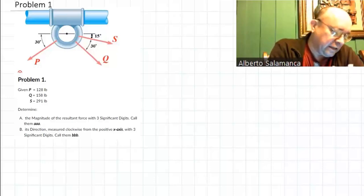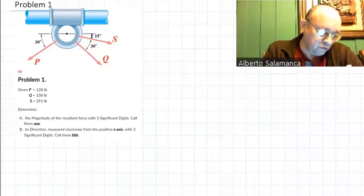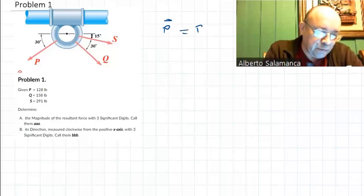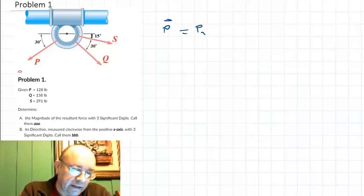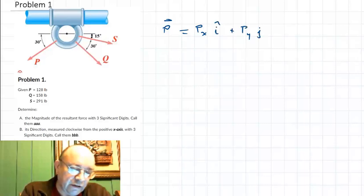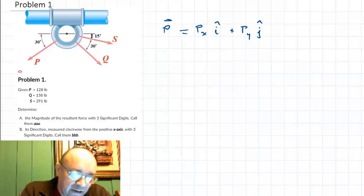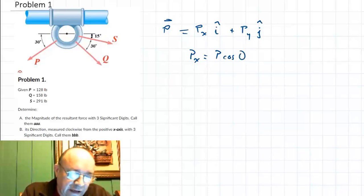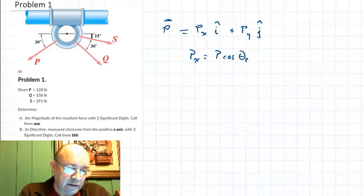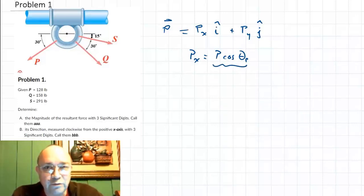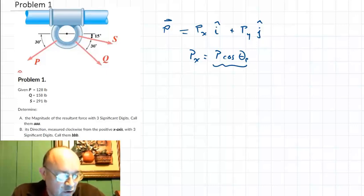Very easy. You have a force P, and this force can be expressed as Px times i plus Py times j. That's how you decompose all those forces. You're probably used to Px equal to P cosine theta, or something like that. This is true if you have the angle that the force makes with respect to the x-axis.